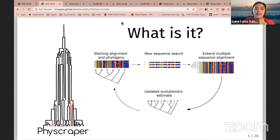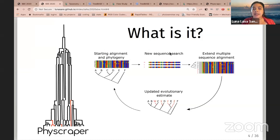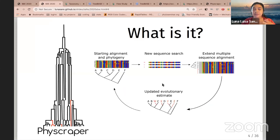What is PhyScraper? In general terms, it is a tool that takes a published starting alignment and its corresponding published phylogeny, then uses the starting alignment as a seed to search molecular DNA databases to get new sequences, extend the alignment, and update our evolutionary knowledge for a particular group. The goal is to automate this process and make it continuous, incorporating new DNA sequences every day or on a regular basis.